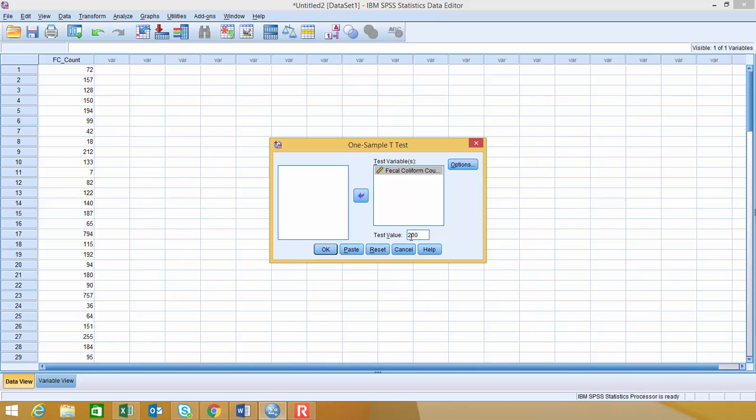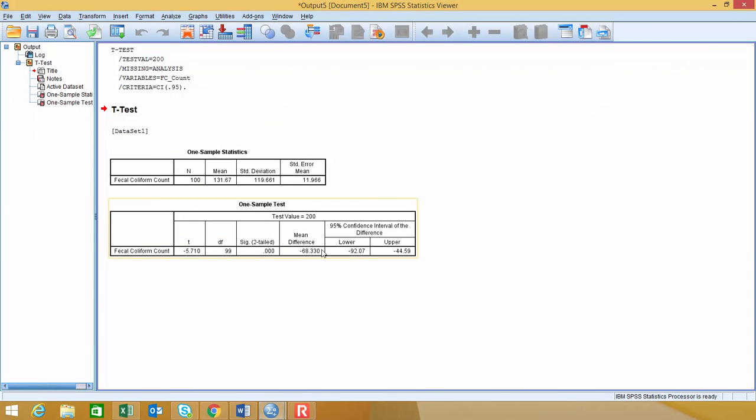So whatever that hypothesized value, that mu sub zero value that you're testing against, that's what goes there. When you're all done, click OK, and this will open up the Output Viewer.